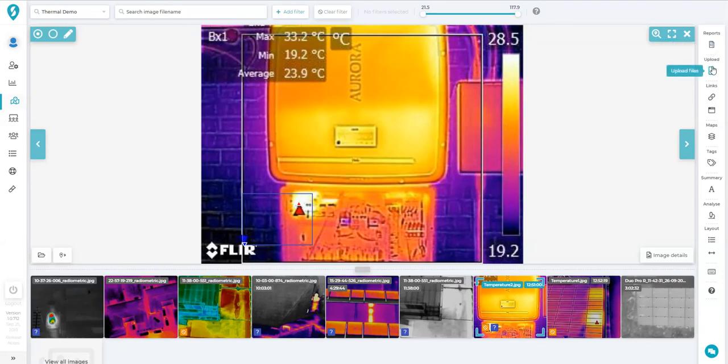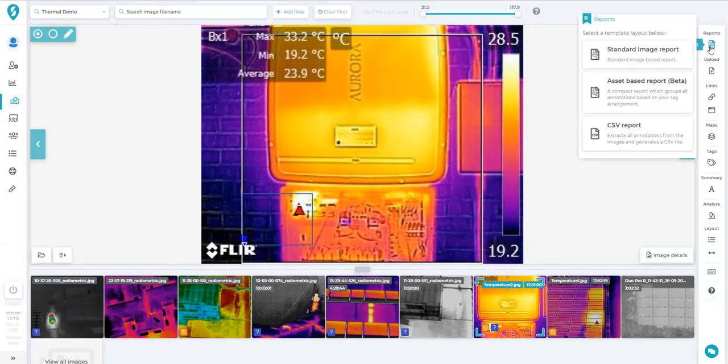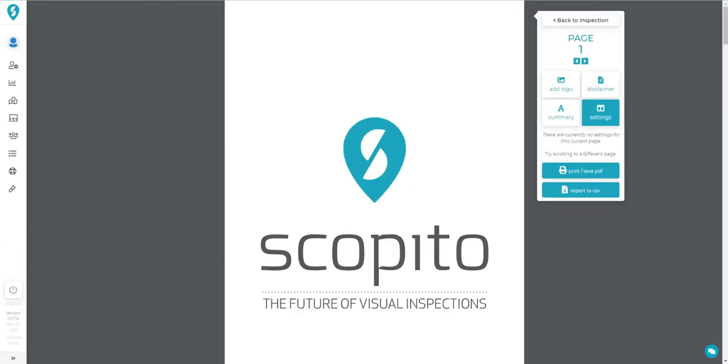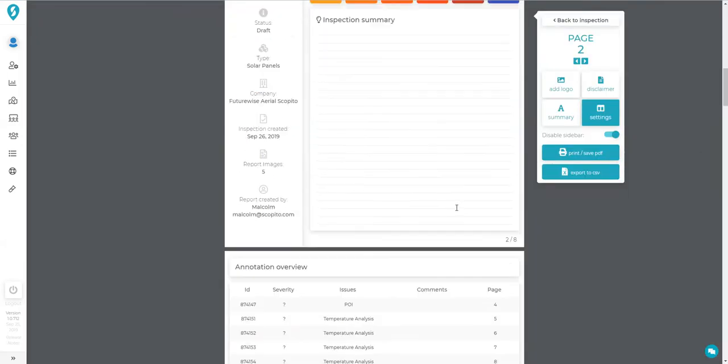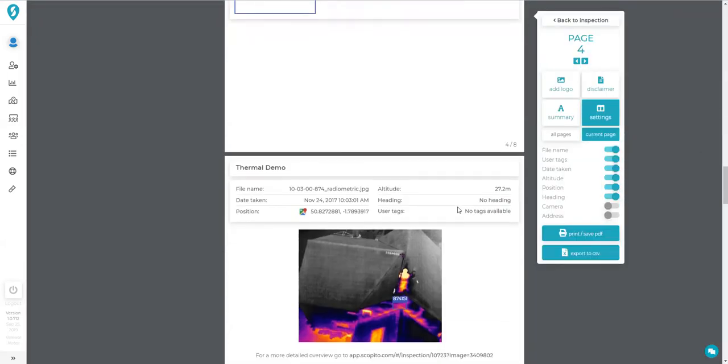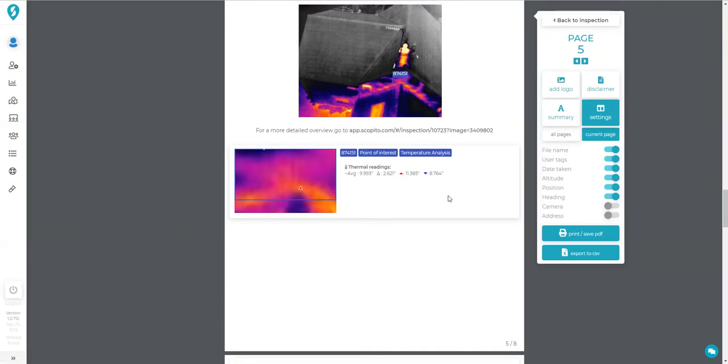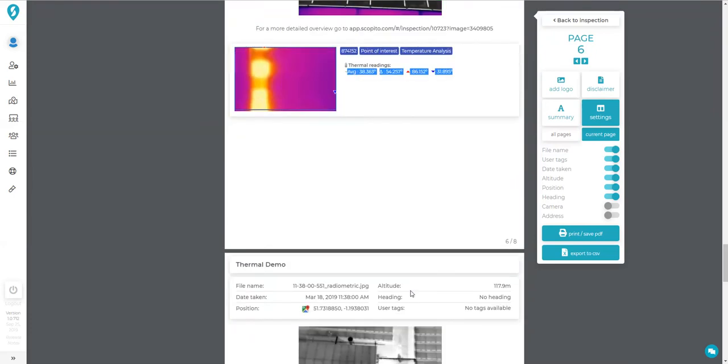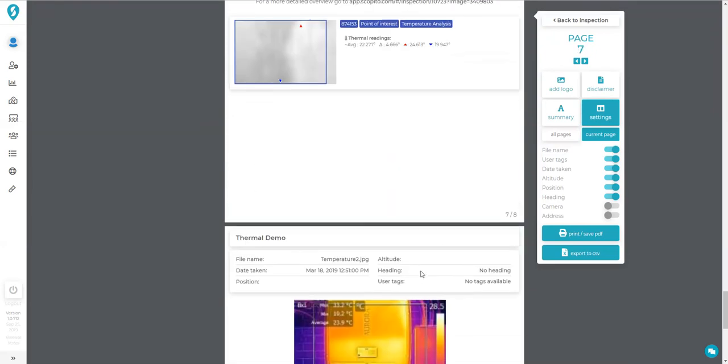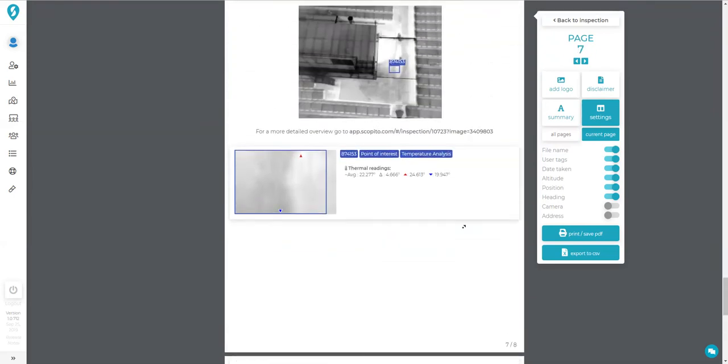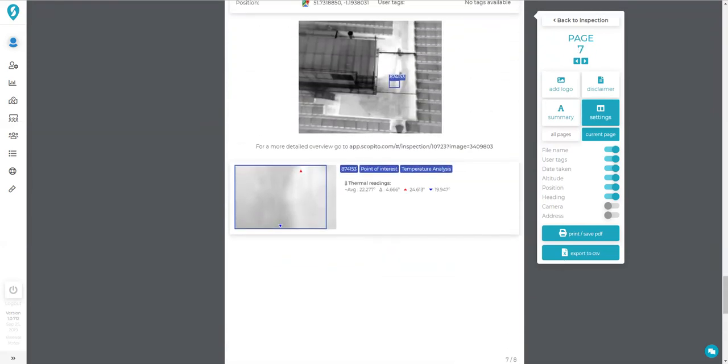So now we've got those few annotations in there. We can generate a report. And if we go down to there, we've got our readings in our report now as well. So that carries on through to the report. Okay, I hope that's interesting. Thanks very much.